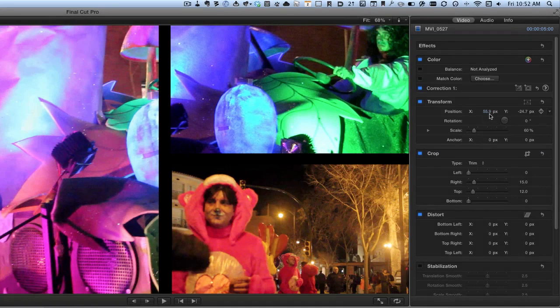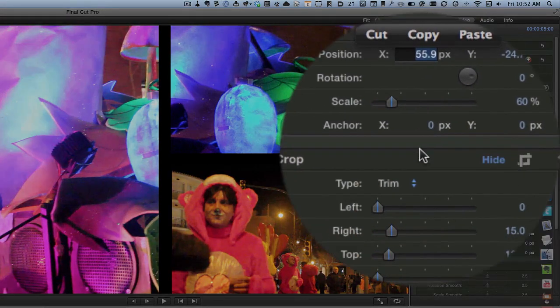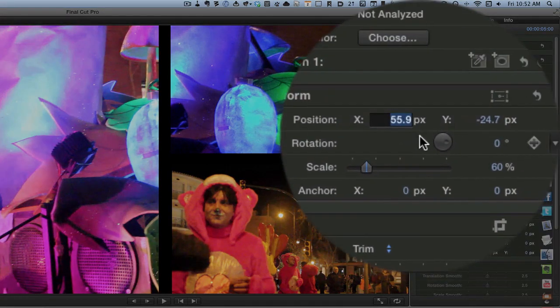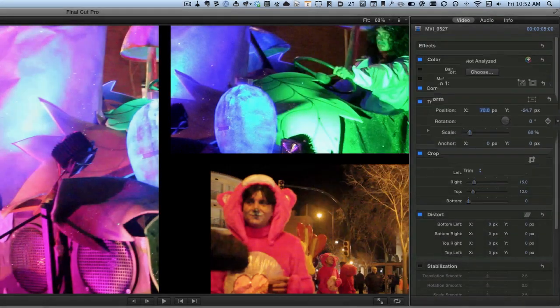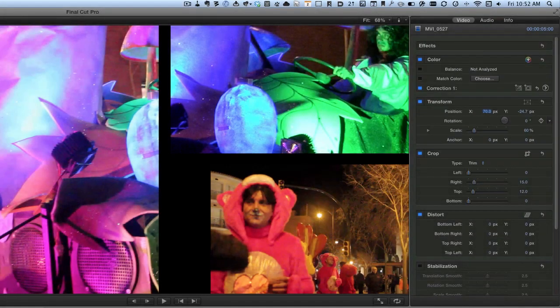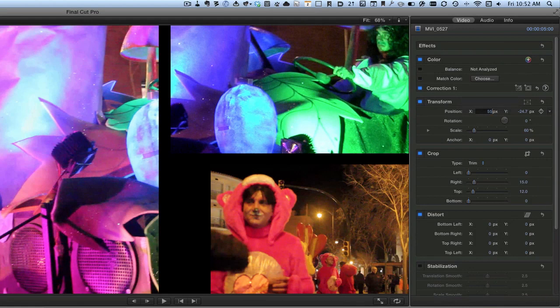You can move it with the, I'm using trackpad, you could move it also just by changing the numbers in this here. So there it's set at 55.9 and I can put in there 70 perhaps. And that puts it into a particular position. Let's change that back to 55 again.